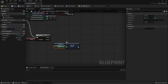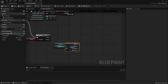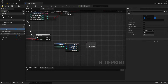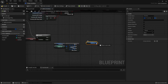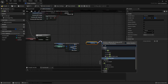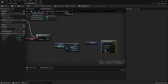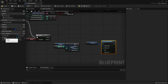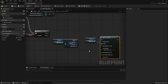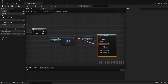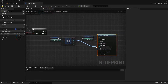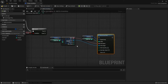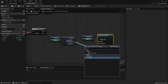We're going to split the struct, and also get our array. Set array element with the index being the index reference. We're going to split the struct and connect the name, image, and max stack. For the quantity we want to add one.